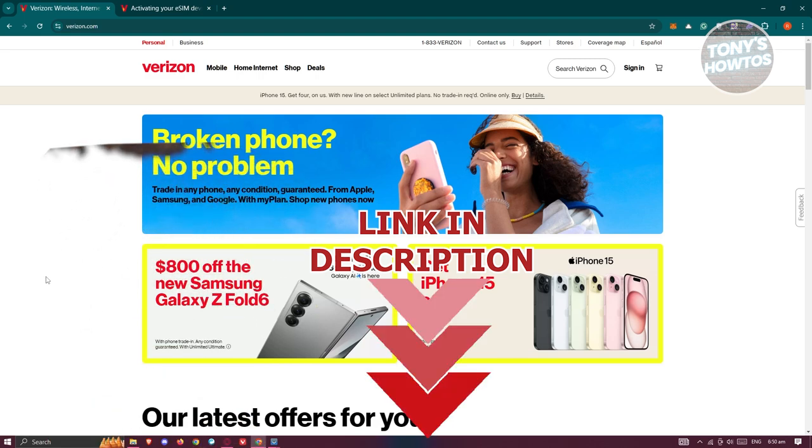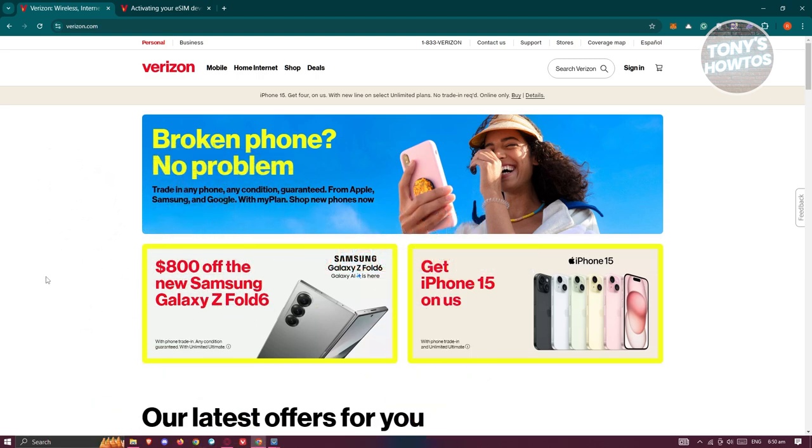You might be wondering how to activate your Verizon SIM card. Well, activating your SIM card is actually pretty simple. You need to first download the My Verizon app, or you...